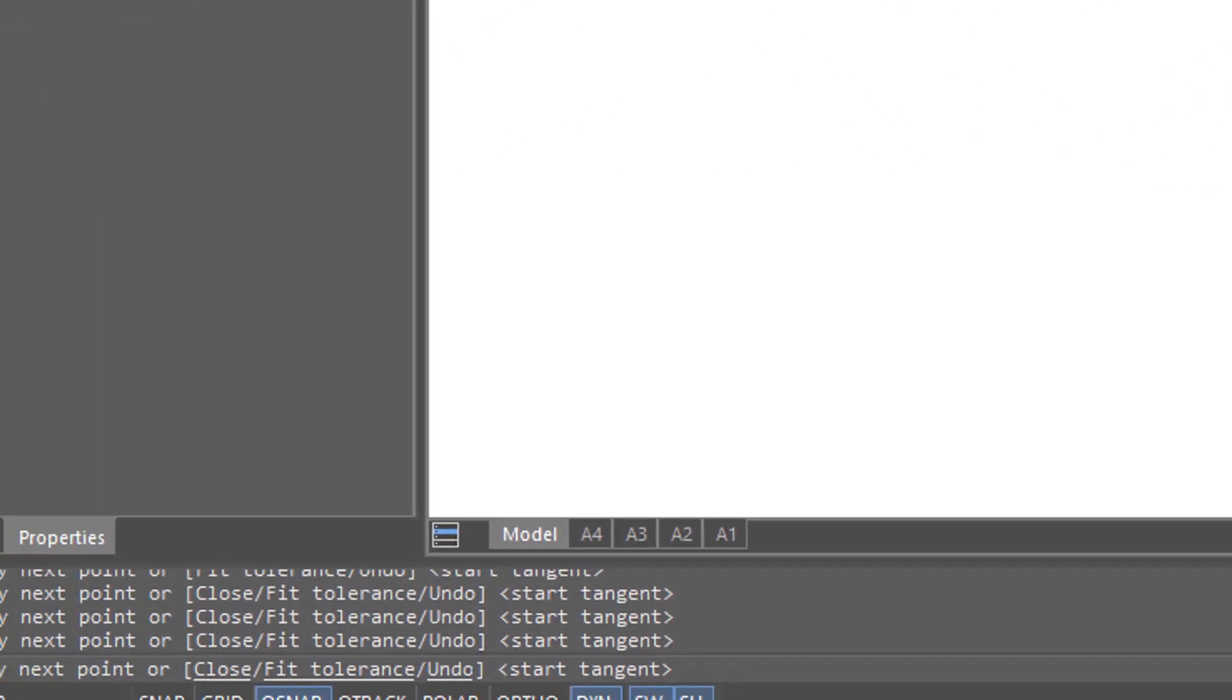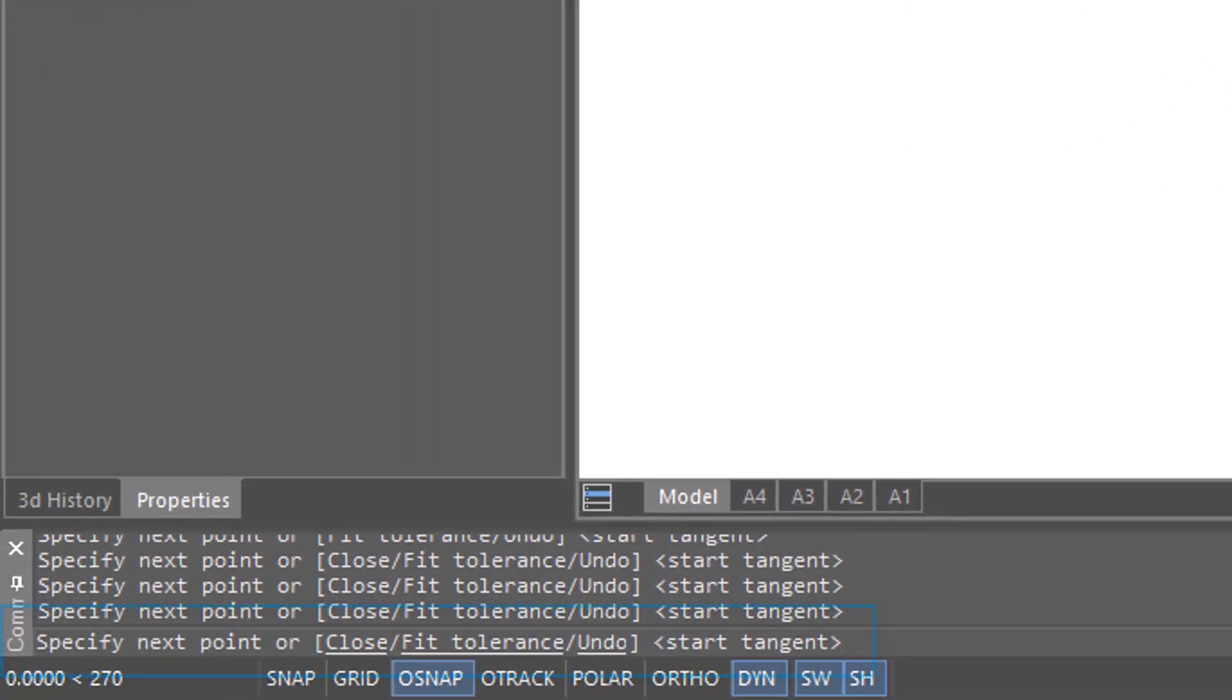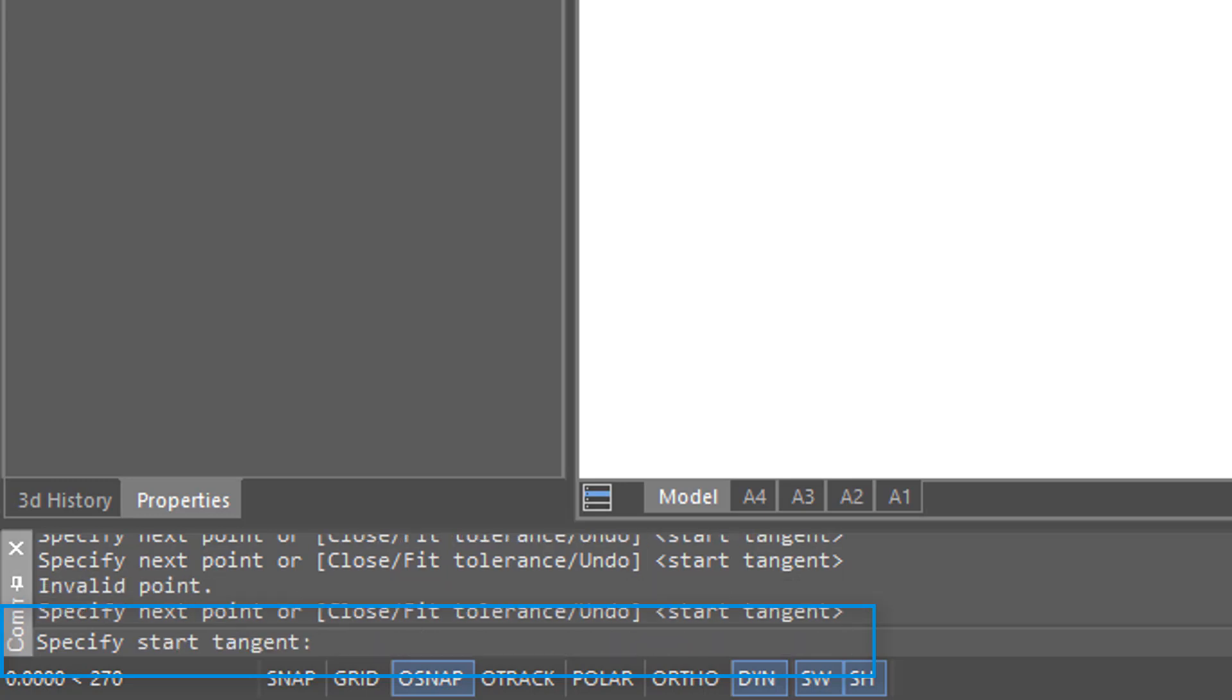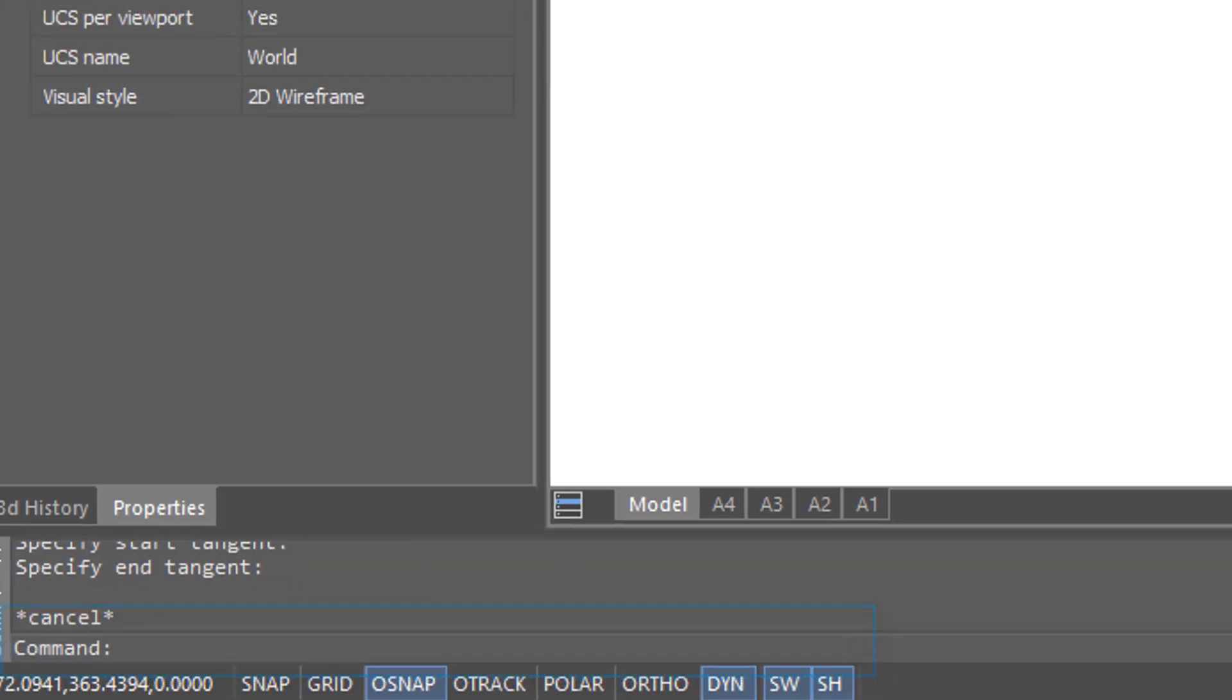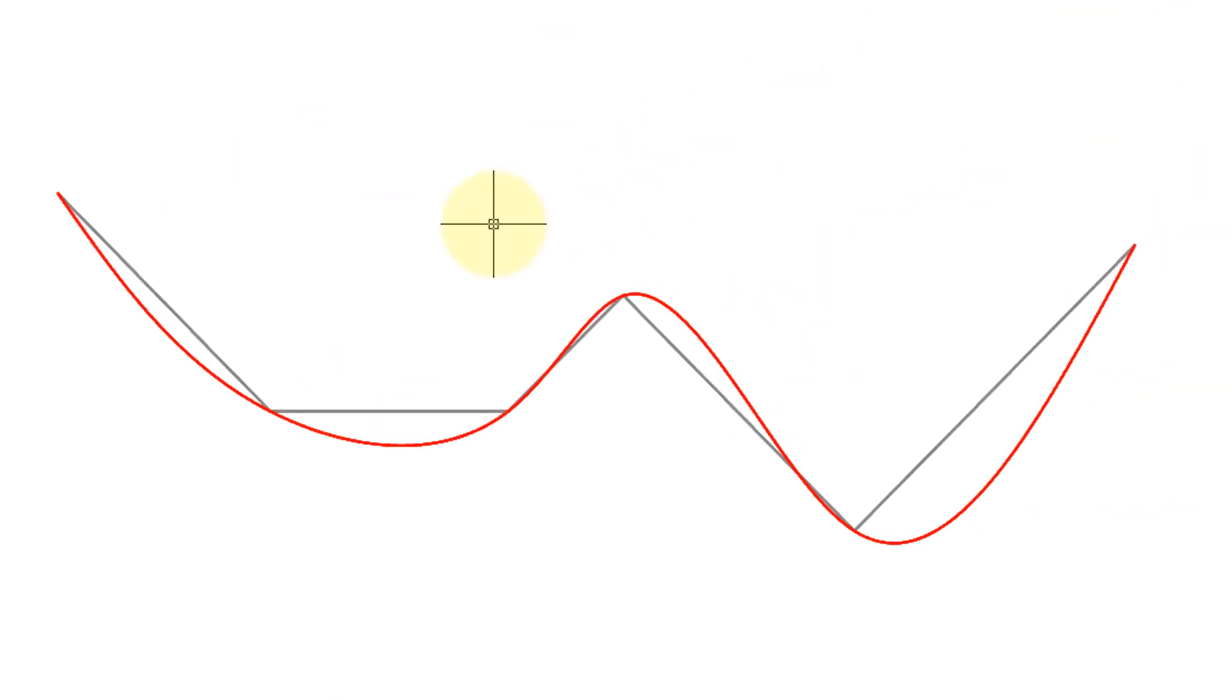The final prompts on the command line ask me to provide the start and end tangencies. At this point I'm just going to simply press enter to all the prompts. I've changed the color to red so we can distinguish it from the next spline that I will draw.